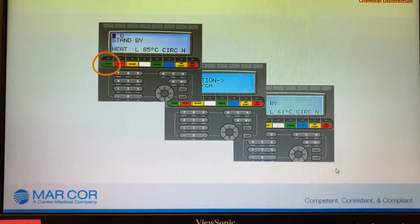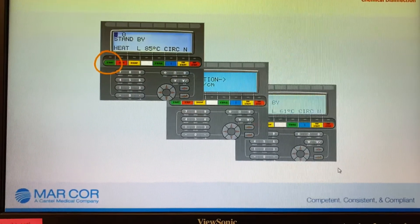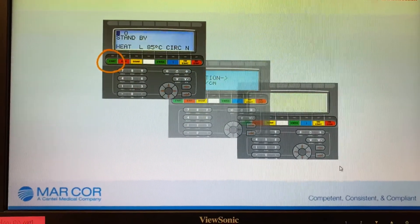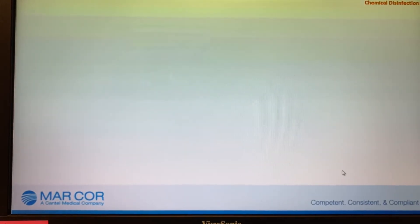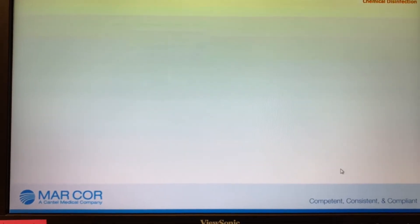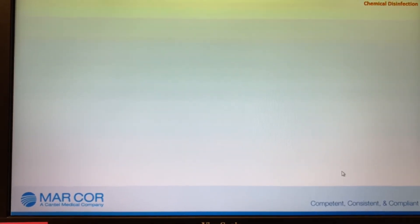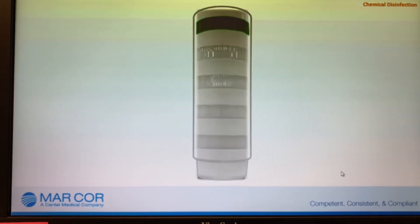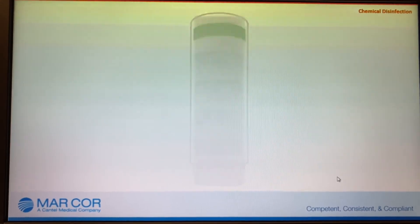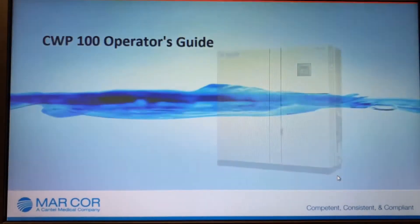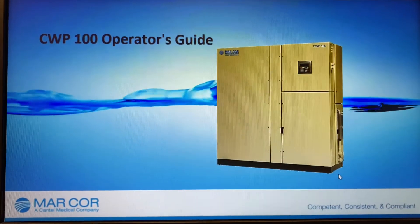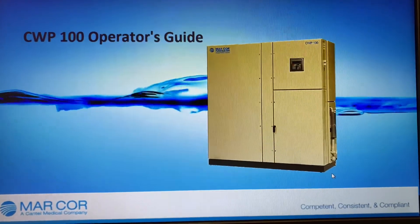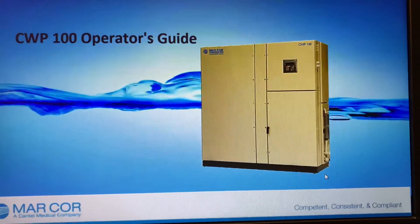Press start. Dialysis machines can be started when the display goes to operation and the lamp indication unit displays a green steady light. This concludes the CWP 100 Operator's Guide.